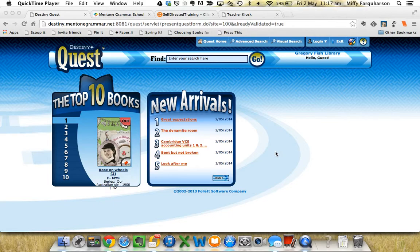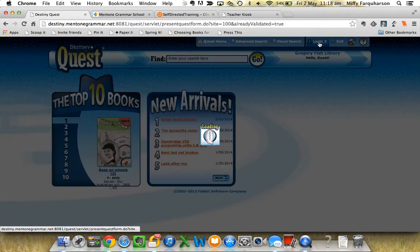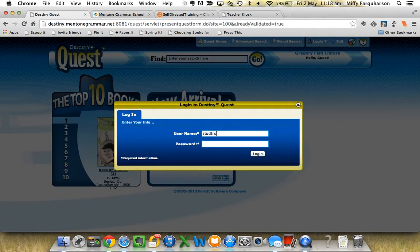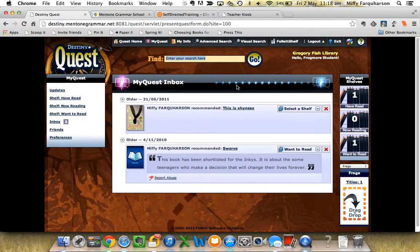This is a demonstration of how to do a search using the Gale databases in Destiny Quest. I'm assuming that you already know how to find Destiny Quest in Teacher Kiosk using the Destiny Quest GFL button. So here we are in Destiny Quest. I'm going to log in. I've logged in as Frogmore Student — this is a fake name. You can see I'm ready to do a search in my quest.